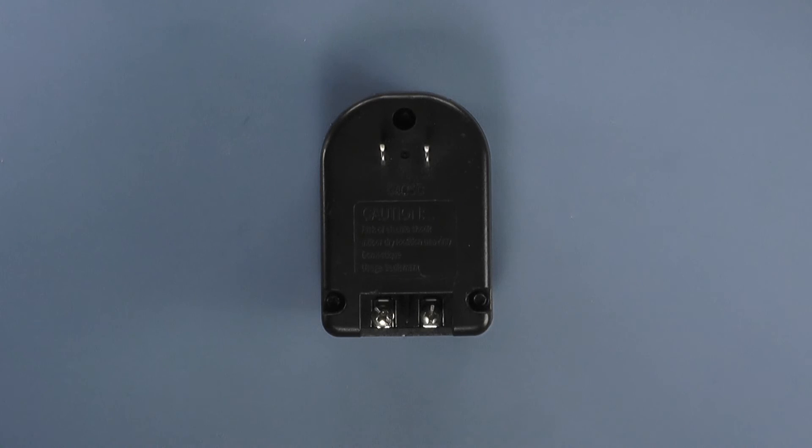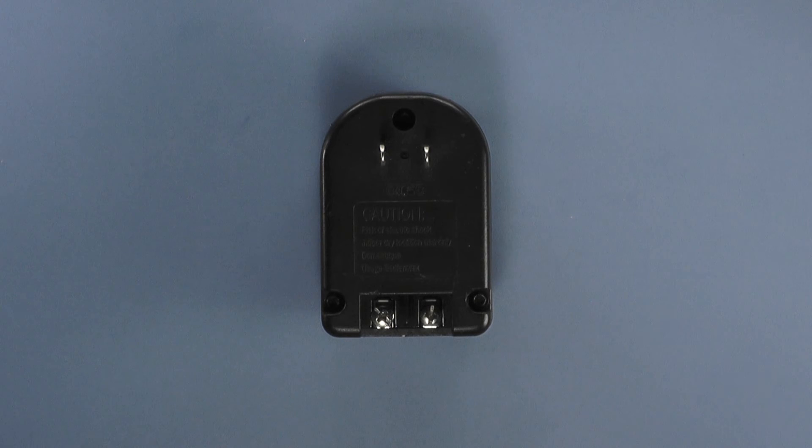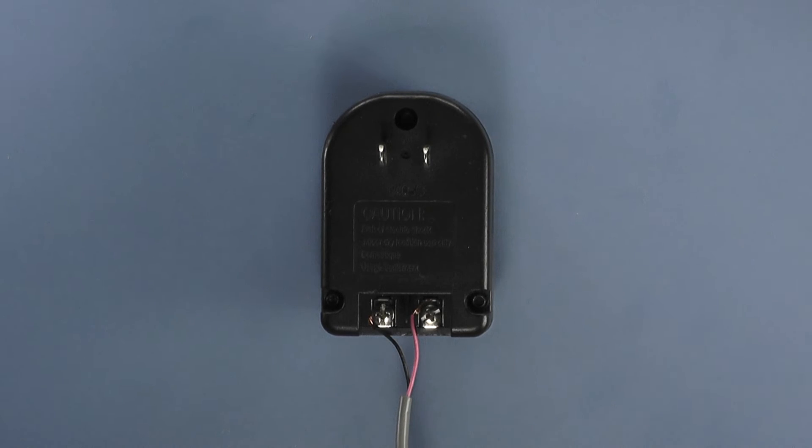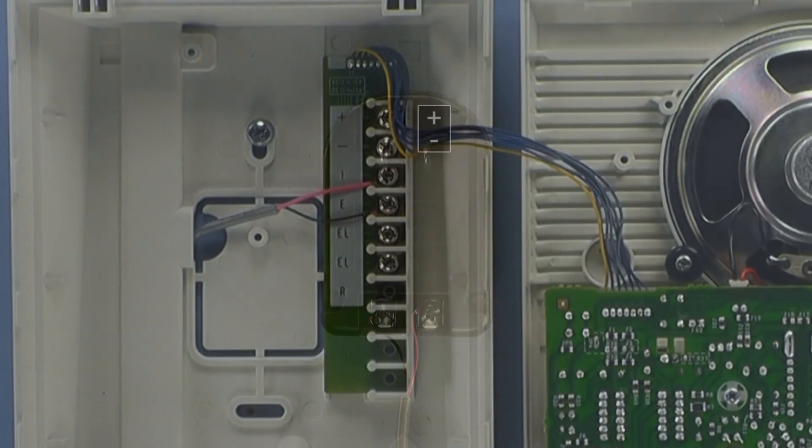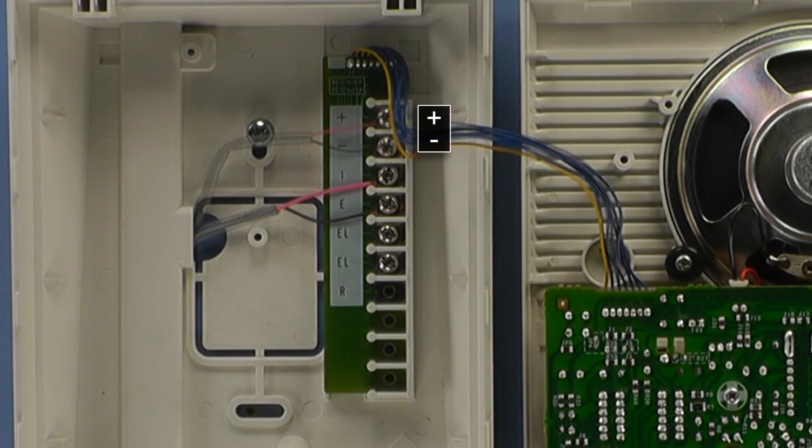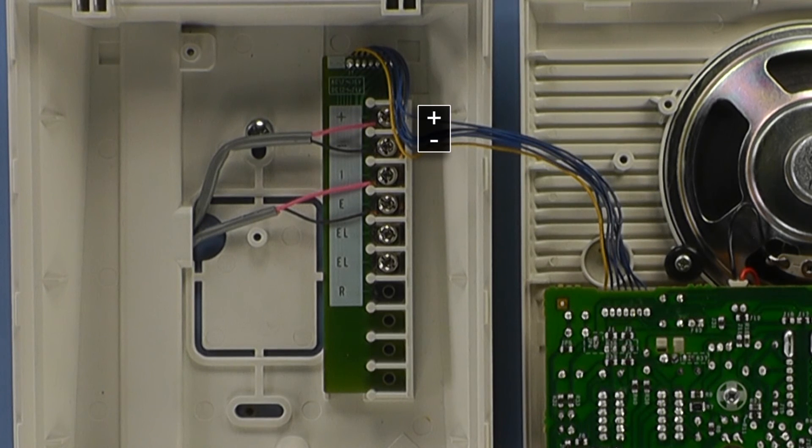Next, let's add the power supply to the system. Simply connect a piece of two conductor wire from the terminals on the PT-1210N power supply to the positive and negative terminals of your LEM1DL master station.